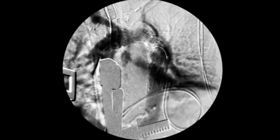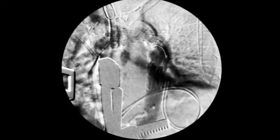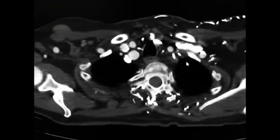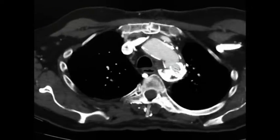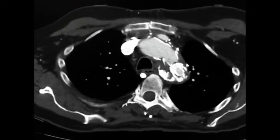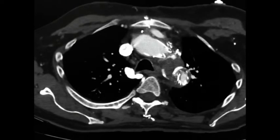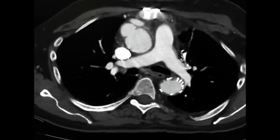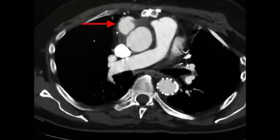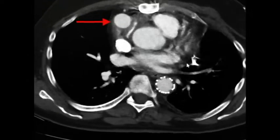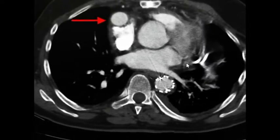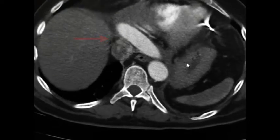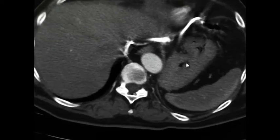On post-operative CT scan, the repair was complete without endoleak. The patient had an uneventful hospital course. This hybrid approach allowed for the successful repair of a complex descending aortic pseudoaneurysm.